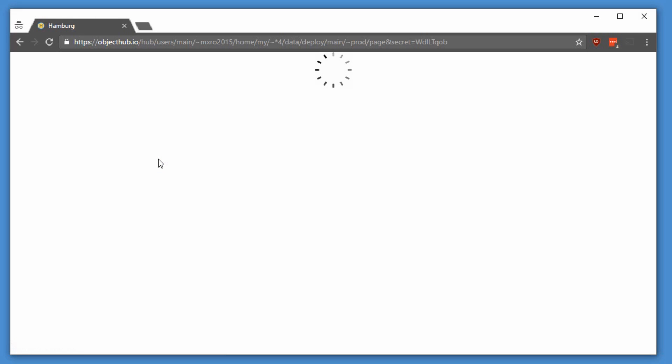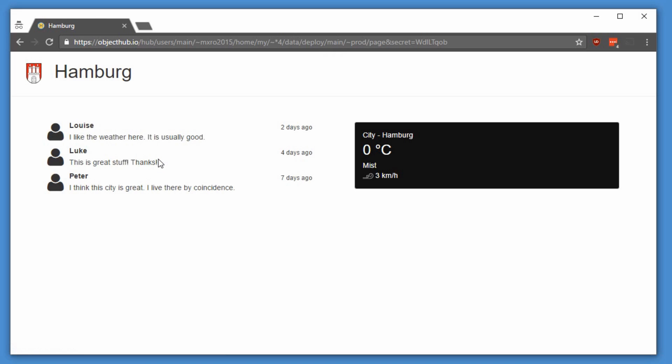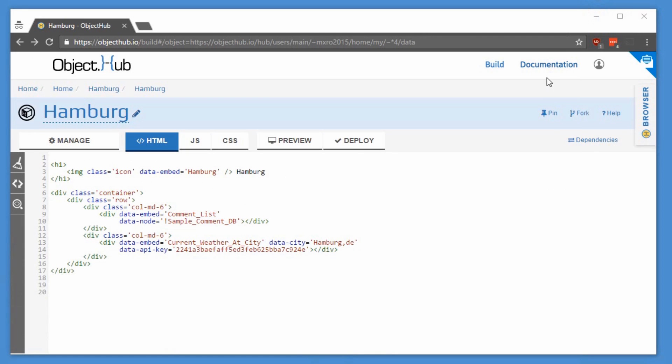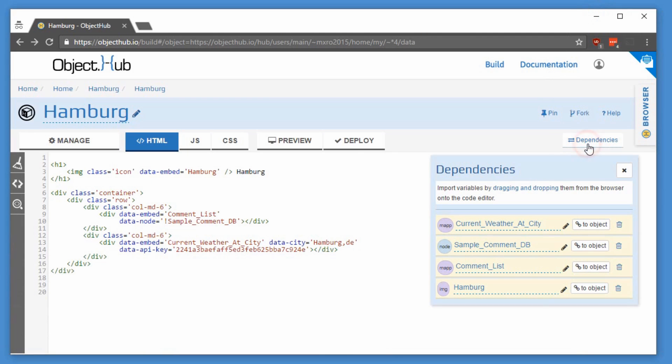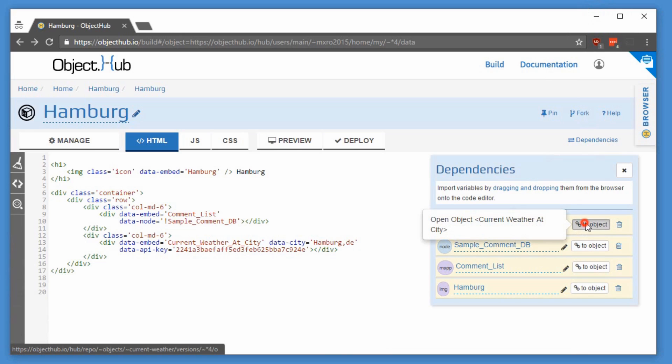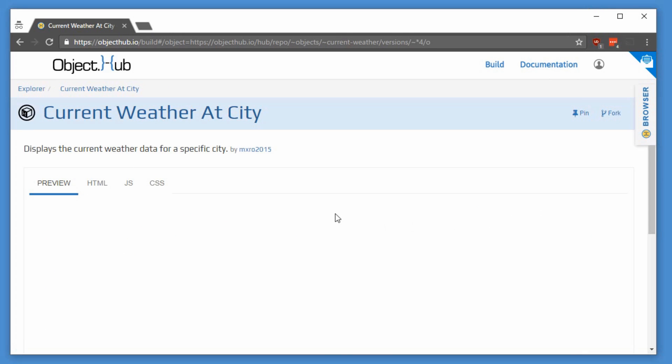For instance, see this application that provides the current weather and a message board for the city. This app is built by combining a number of reusable objects, such as this open source object for displaying the current weather.